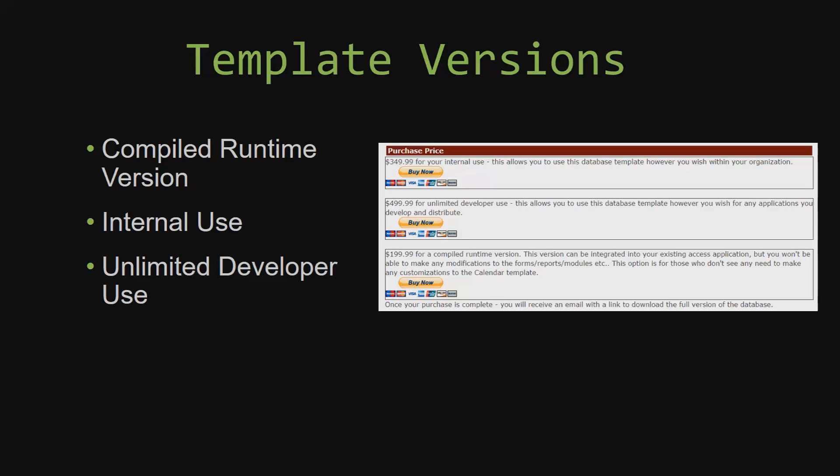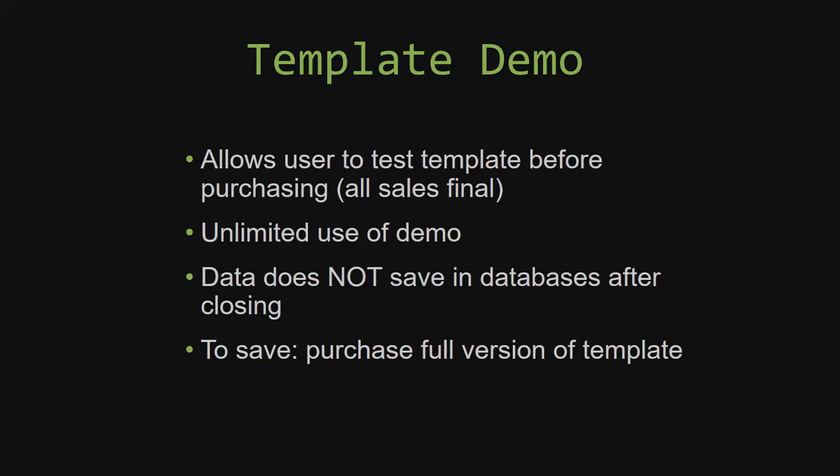In our video today, we will be working on a demo version of our database template. A demo is a simple way that you can view and try out our database templates so that you can determine if you would like to purchase it or not. This is great for customers due to the fact that all of our sales are final. Our sales are final because we give you the source code when you purchase the template. And once we give you the source code, there is really no way that you can return the code.